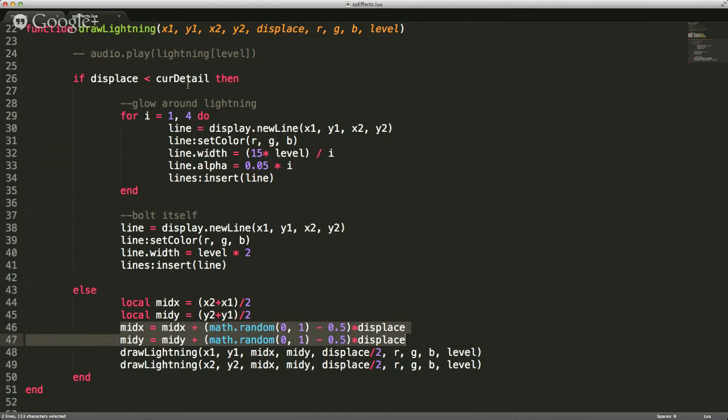What's the difference between current detail and displace? The displace is how much it's displaced — because if it gets too far off, we need to pull it back so that it's headed back towards the end point. So we're trying to keep it jagged, but not so far that it looks like some kind of wild line graph.